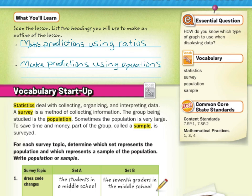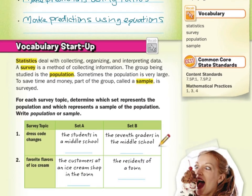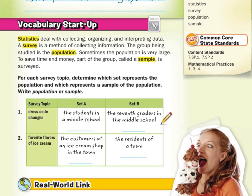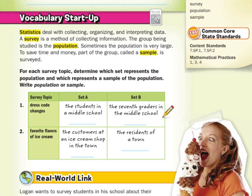As we get into our vocabulary startup: statistics deal with collecting, organizing, and interpreting data. A survey is a method of collecting information. The group being studied is the population. Sometimes the population is very large — if you think of the United States, it's a very large population. To save time and money, part of the group called a sample is surveyed.